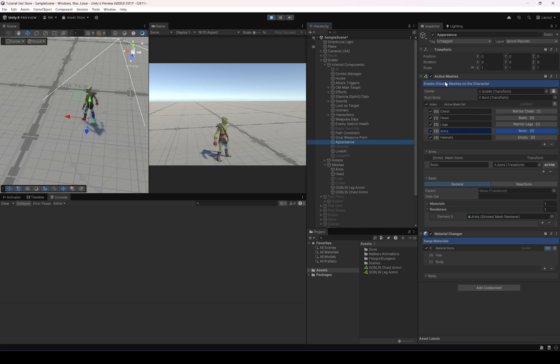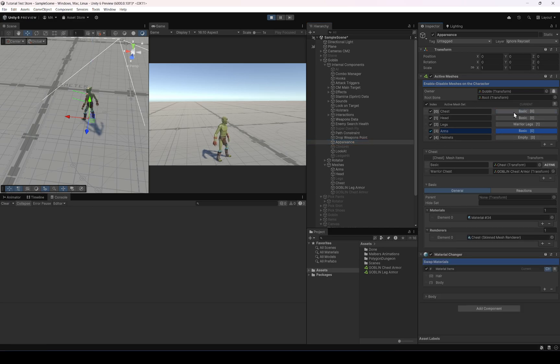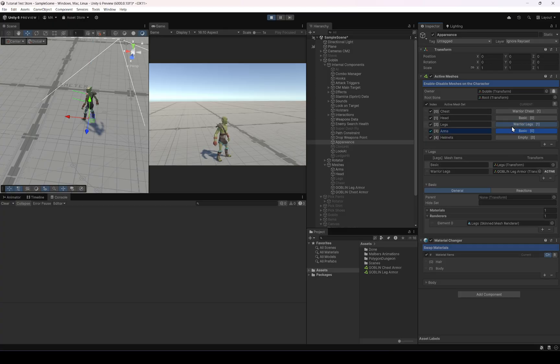In Appearance under Active Mesh we can see we have the warrior chest and the warrior legs both active. That's how you can set up active meshes with Animal Controller.